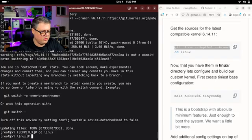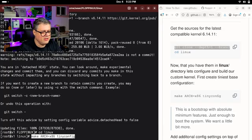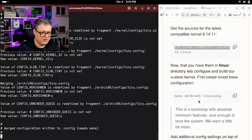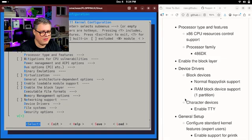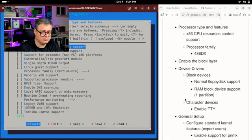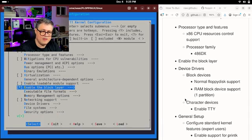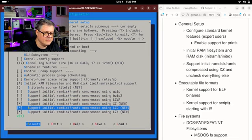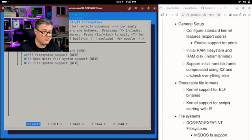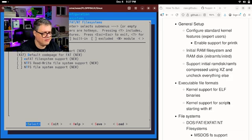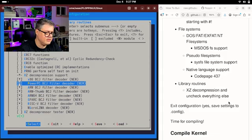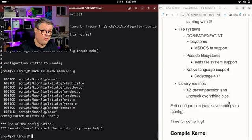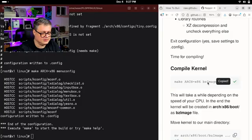We CD into our Linux directory, then do make with architecture x86. We're cross-compiling and using tiny config to give us a minimal kernel configuration, then running menuconfig. In here, we just take all the options that Flopinux asks us to: processor set to 486, block layer, device drivers — we certainly need floppy disk support. We only need XZ compression. In file systems, we only need DOS support because this is a floppy disk, and in library routines we only need XZ compression. And that's it — the Linux kernel with almost all options turned off. Let's compile it.